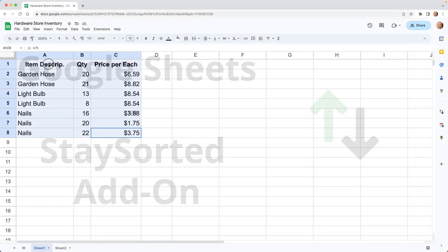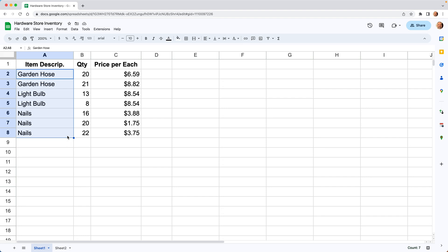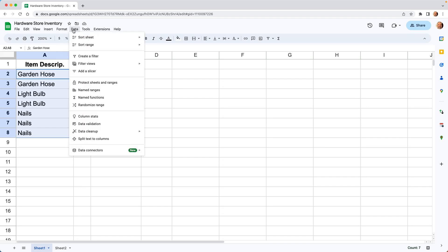Alright, if you have a table of data in your spreadsheet like this and you want it to be sorted, so we'll say this is sorted by column A, you can do that pretty easily by going up to data and choosing one of the sort options.